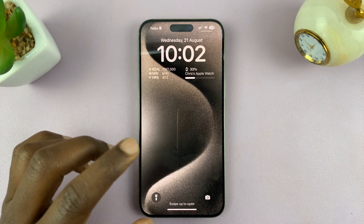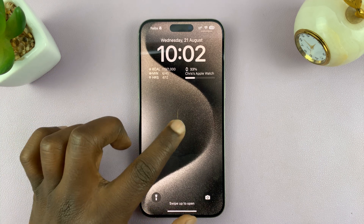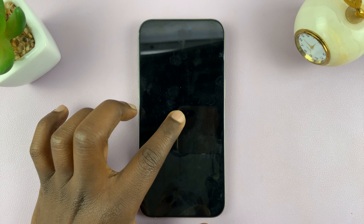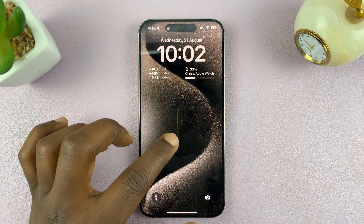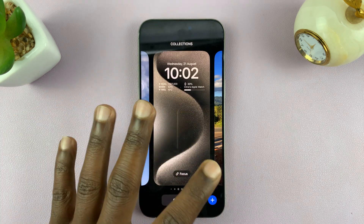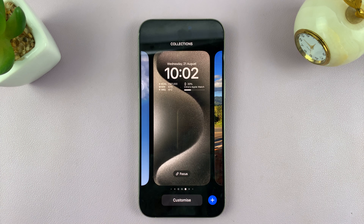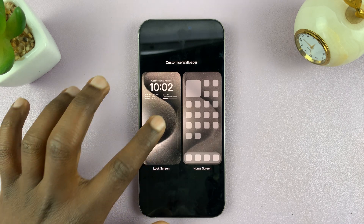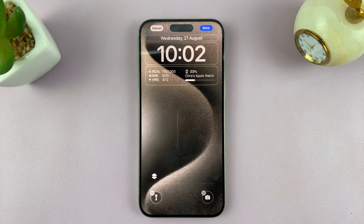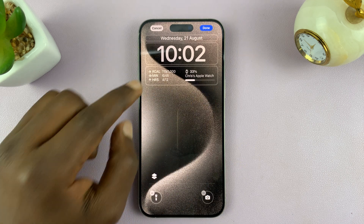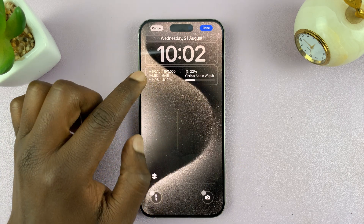All you have to do is unlock your phone. Still on the lock screen, just long press and hold the lock screen until it opens the lock screen editor, and then tap on Customize at the bottom, and then tap on Lock Screen. This shows you the lock screen editor where you can edit the lock screen.